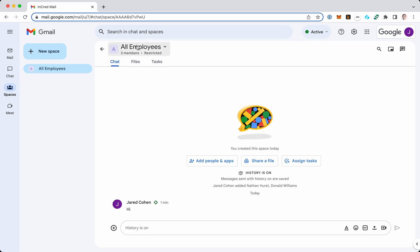You see the name of the room, all employees. You see I have three members, it's restricted to certain access.